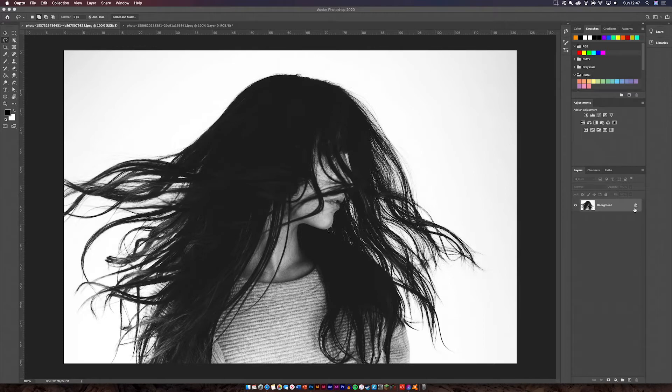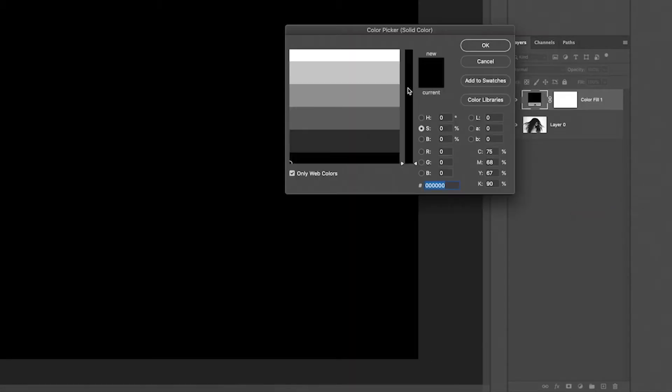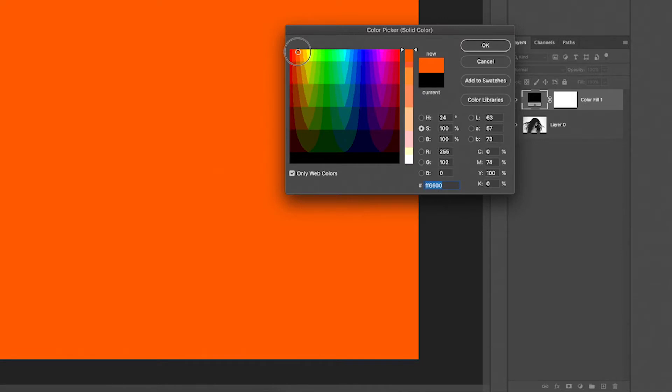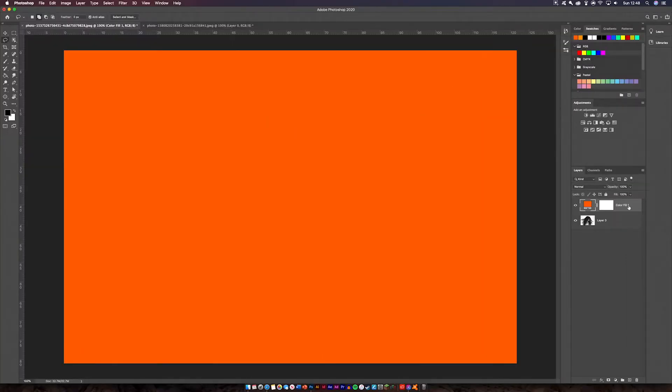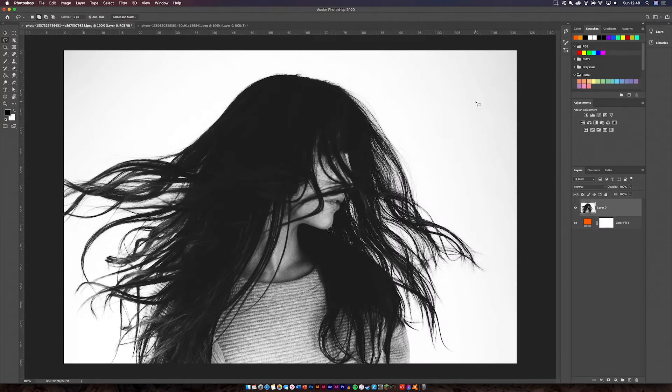So first what you're going to do is unlock your background which is the image. Second you're going to want to go down here to the adjustment layers, create a solid color. So what you want to do now is create something which is quite vibrant, quite easy to see. I'm going to pick orange and I'm going to put it below my layer. You can't see it yet but don't worry about that.